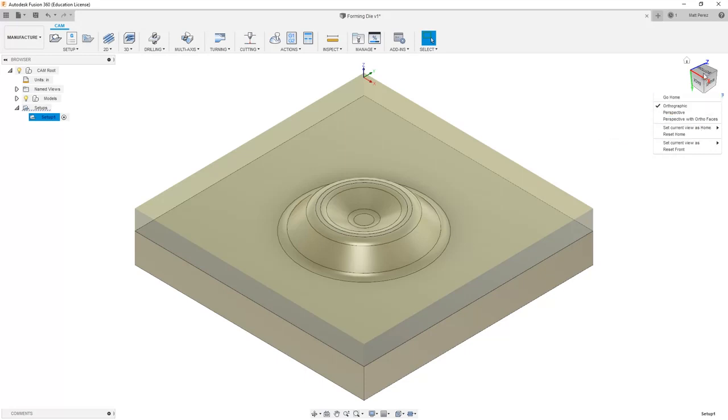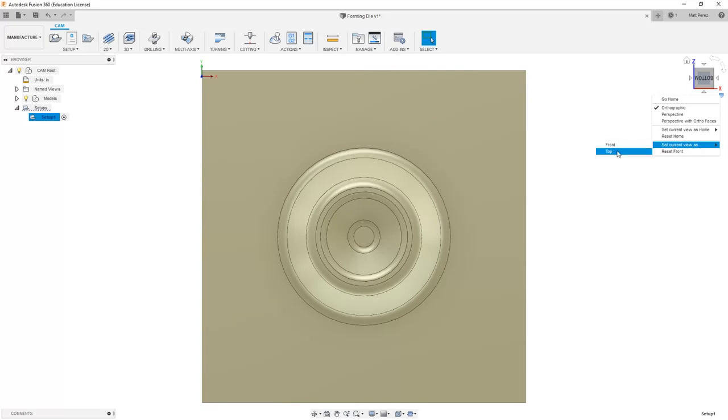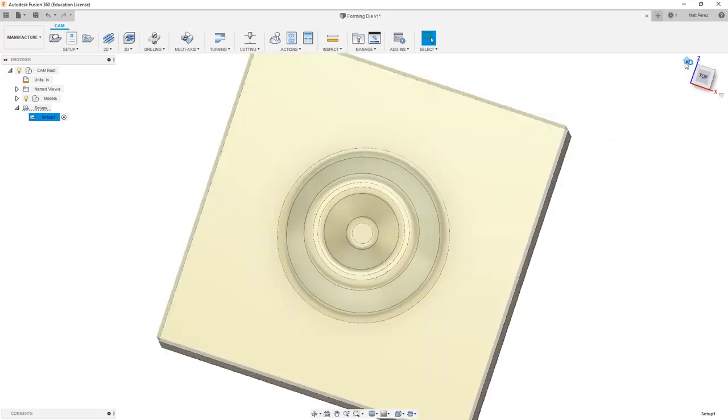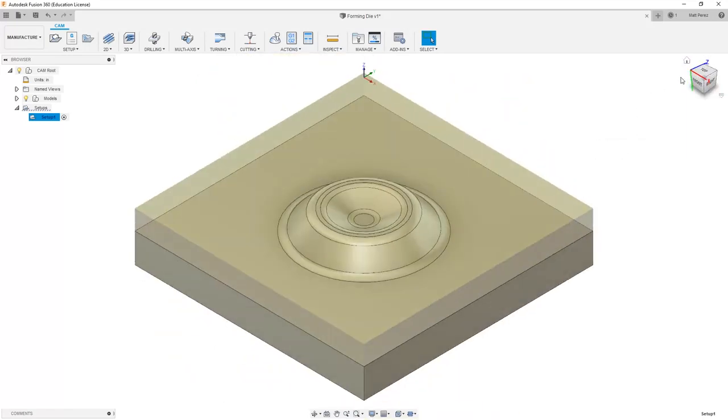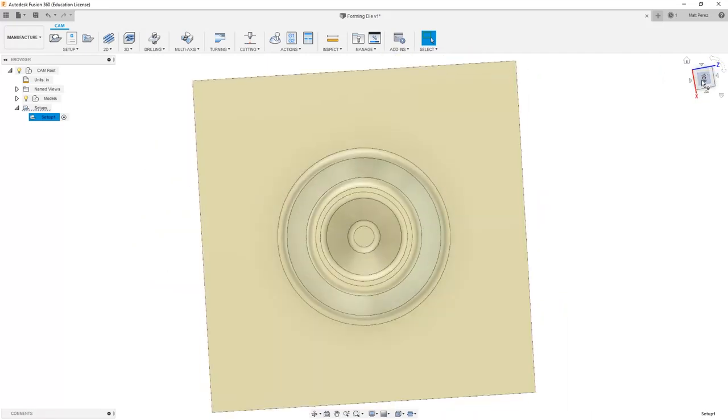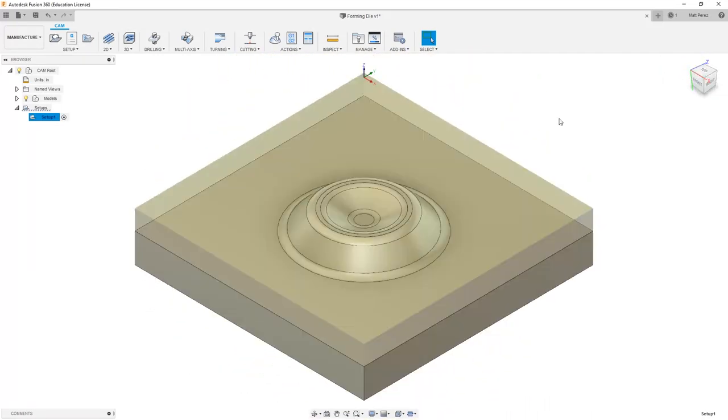For example, if I go to my bottom view, I can use this dropdown and set the current view as top. When I do that, now you can see that the view cube represents top as the top of my part.